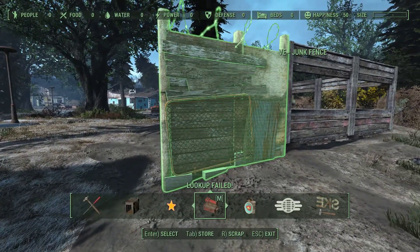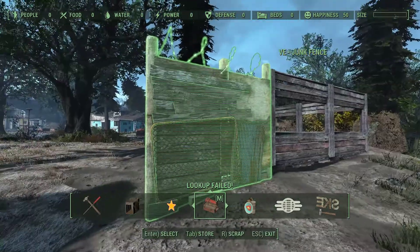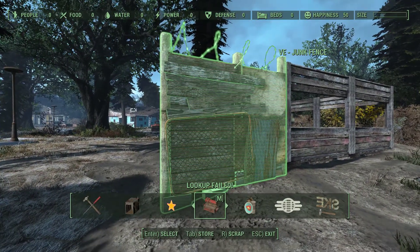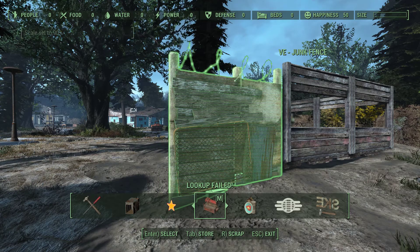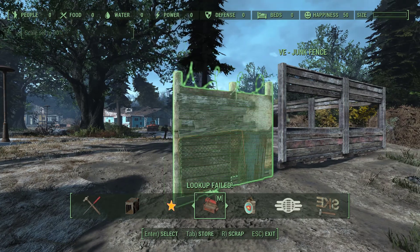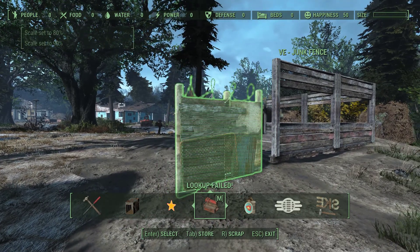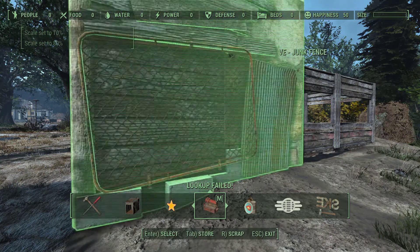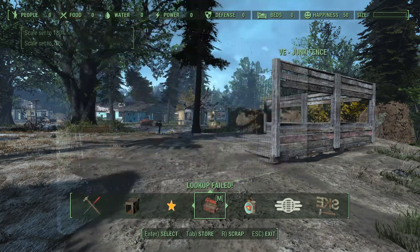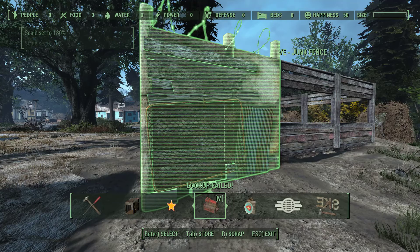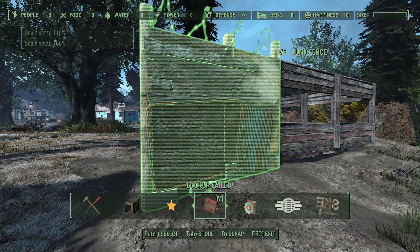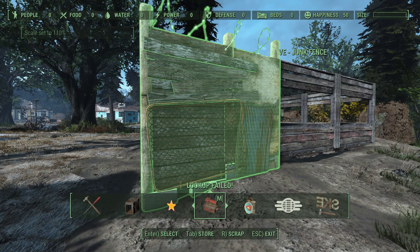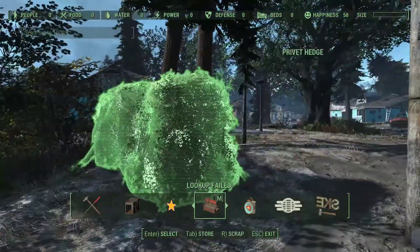Now, if you want to change the size of it, that's the one key and the three key. So that's 90, 80 — and you can make it really small, or you can make it really big. And it'll stay that way. I think that's back at 100.